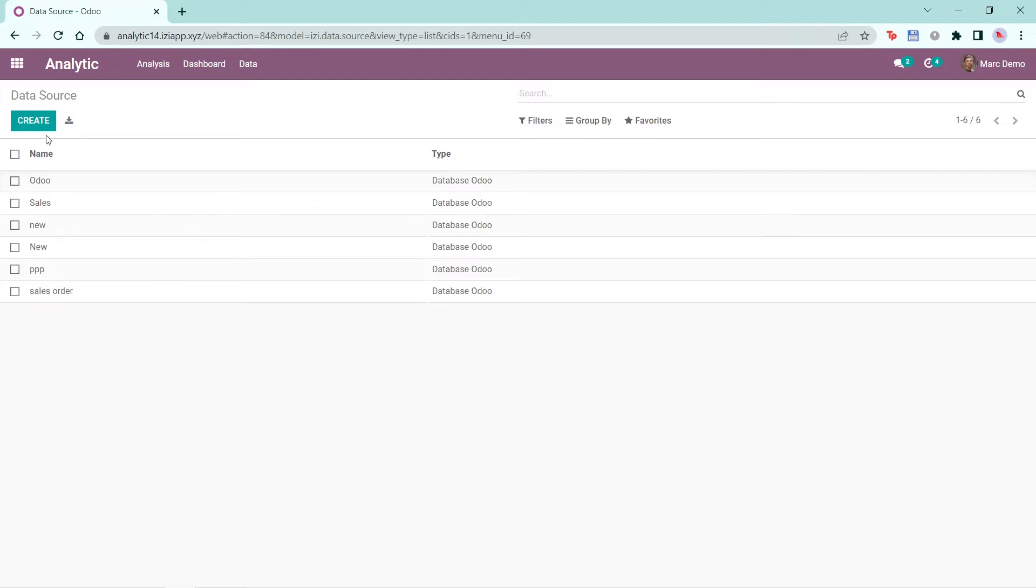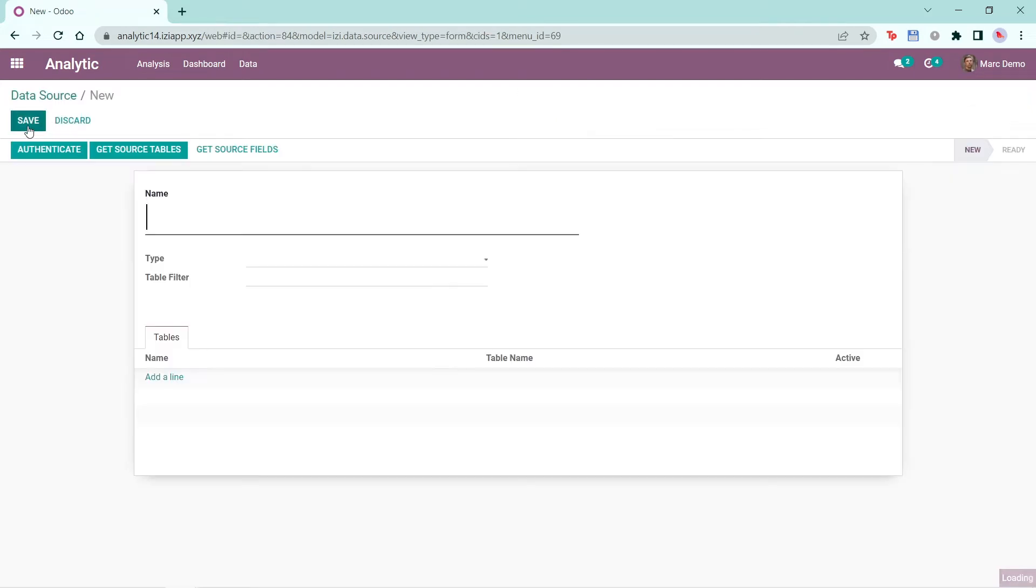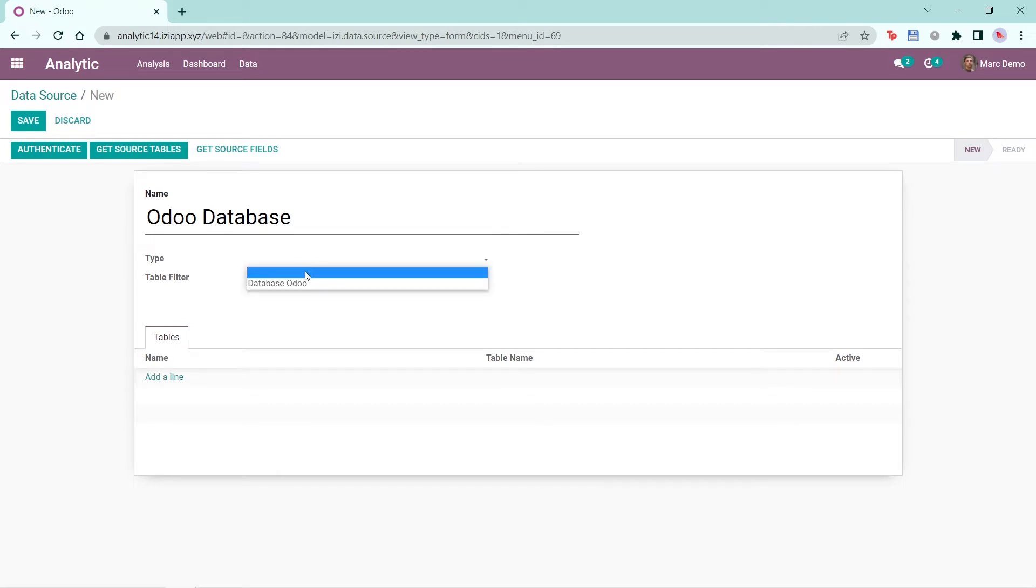To create a new data source, click Create. Write the name for this data source and select its type. The only option in this case is the Odoo database.